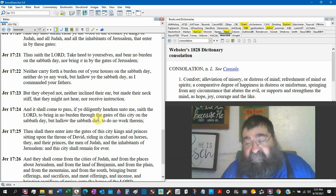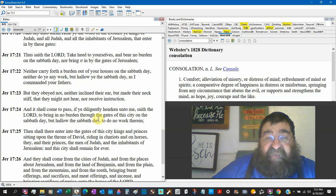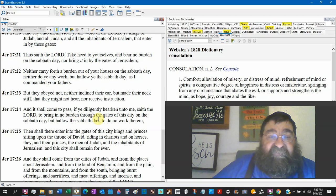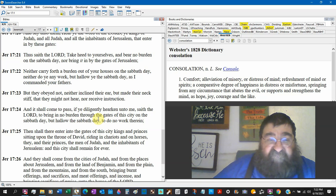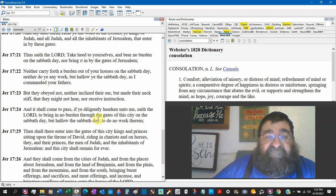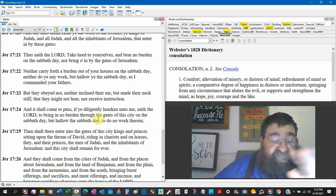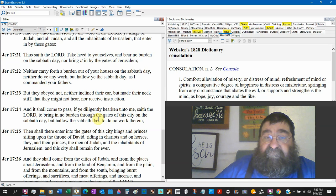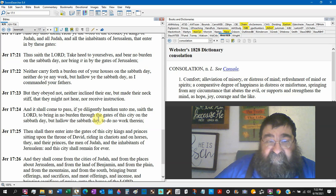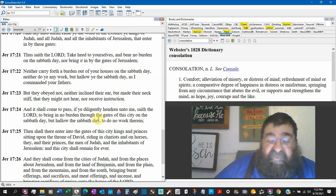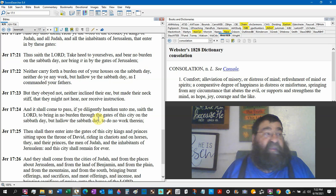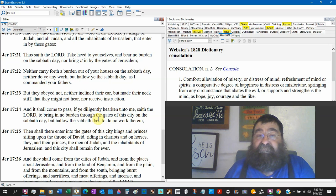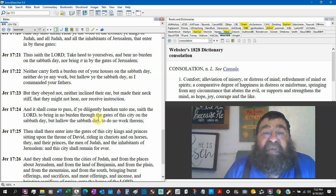Thus saith the Lord, take heed to yourself. Pay attention to what you're doing and bear no burden on the Sabbath day, nor bring it in by the gates of Jerusalem. Now, we're going to look at the Sabbath. This is not the church age. We don't honor the Sabbath, but the law honors the Sabbath. And this is one of the violations why God is angry. Not only is God angry with the children of Israel for the false gods and the false worship in the groves and the high places, but they did not rest on the Sabbath day.